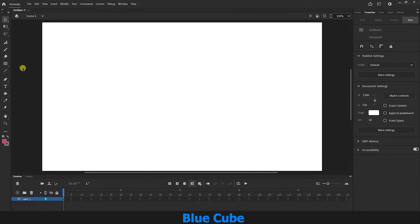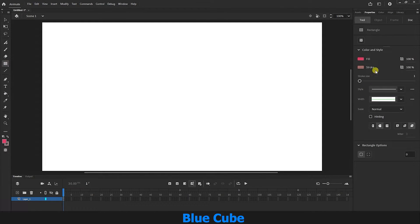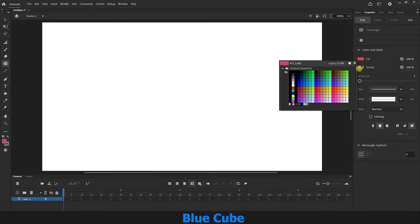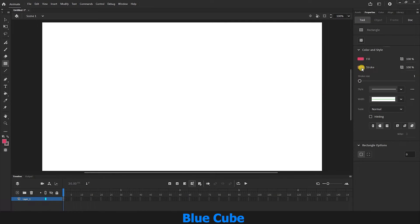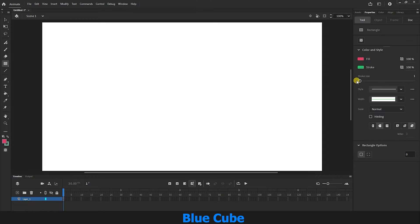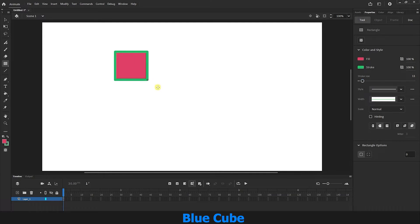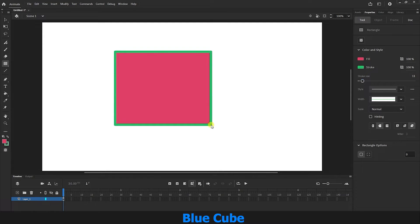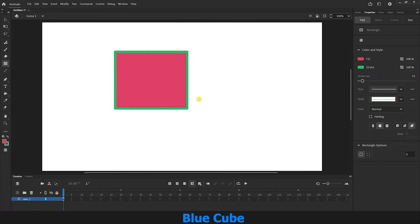I will select the rectangle tool and set its color in the color section. I will also choose a color for the stroke and set the size of the stroke to 11. Now, by holding down the left mouse button, I will draw the square or rectangle like this.